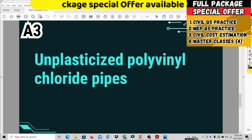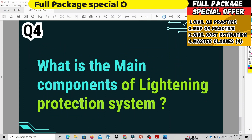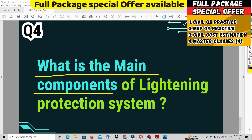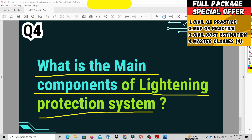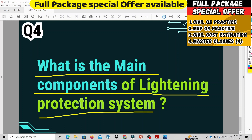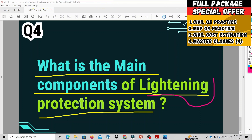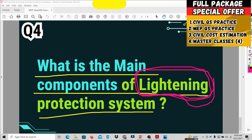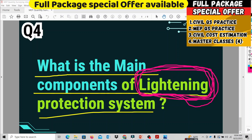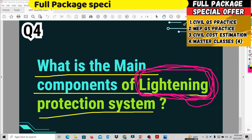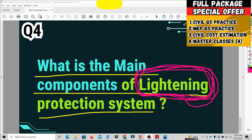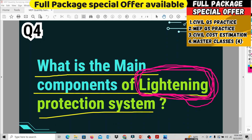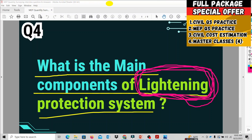The fourth question is: what are the main components of a lightning protection system? Lightning protection is a very important term. Lightning refers to what is also called a 'minnel' — a building protection system. In MEP QS practice, we need to know the main components of the lightning protection system. This is covered in detail in the course.